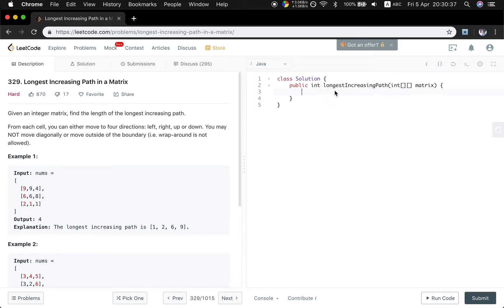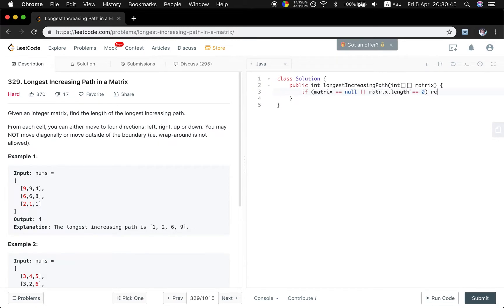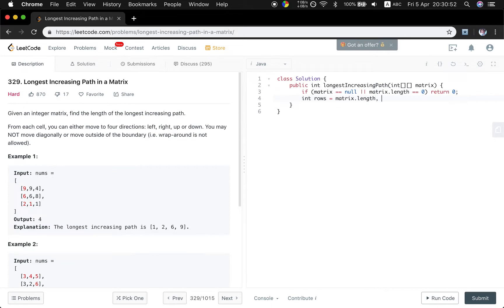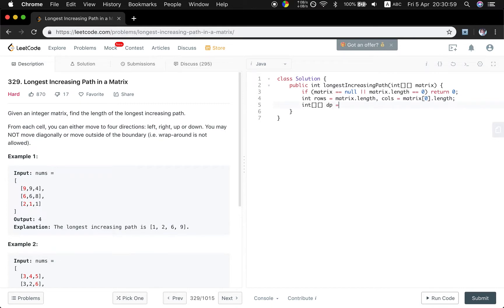So let's start. First, edge case check: if the matrix equal to null or matrix.length equal to zero, just return zero. And then get the rows equal to matrix.length and the columns equal to matrix[0].length. We use a DP array, so the size of DP array is rows by columns.